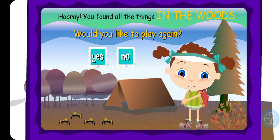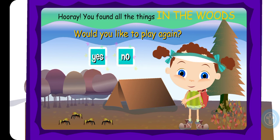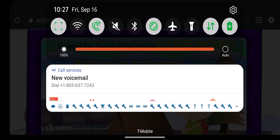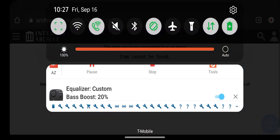Yay! Hooray! You found all the things in the woods. Would you like to play again? I'll do that now. Well, I'll see you in another part two.